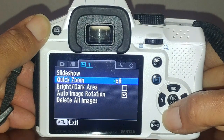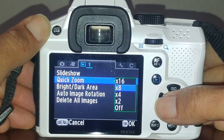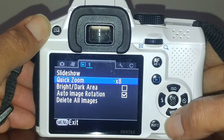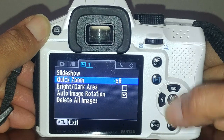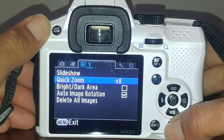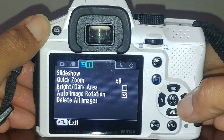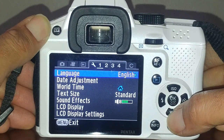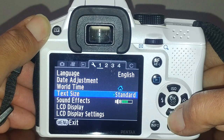I always put quick zoom to 8 because that is actually 100 percent. So after you've taken an image, if you want to make sure it's actually in focus you would use times 8. Language will be English and date adjustment as needed.